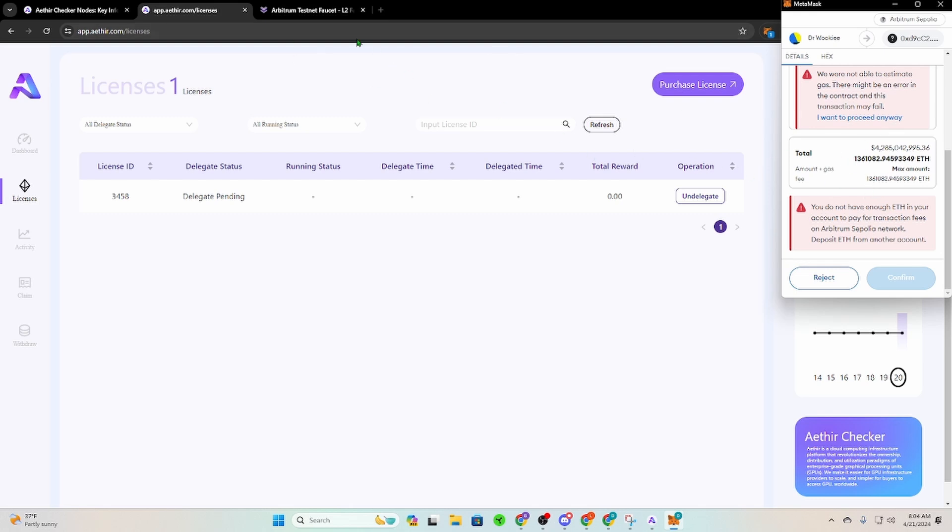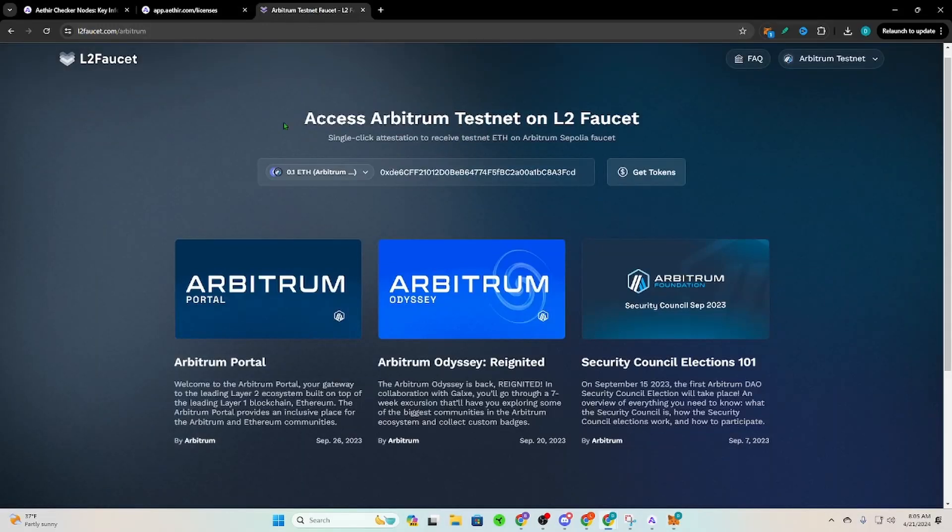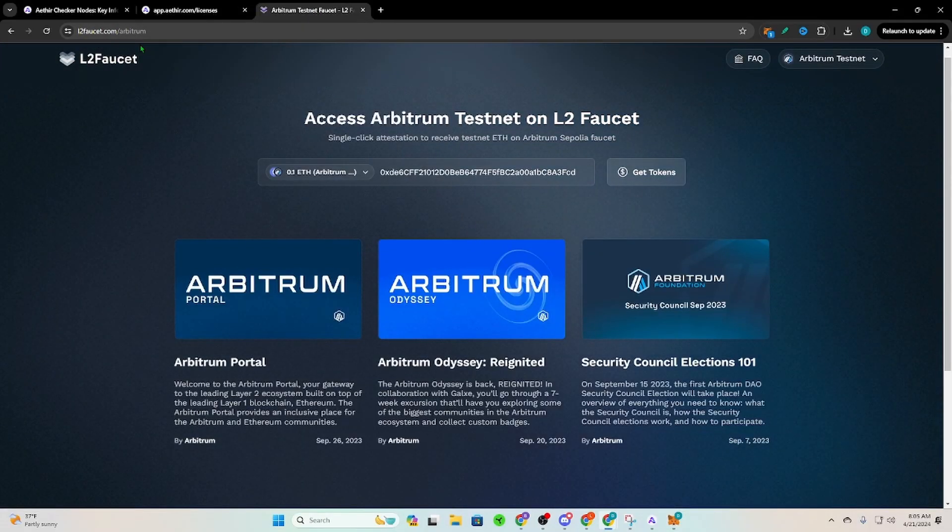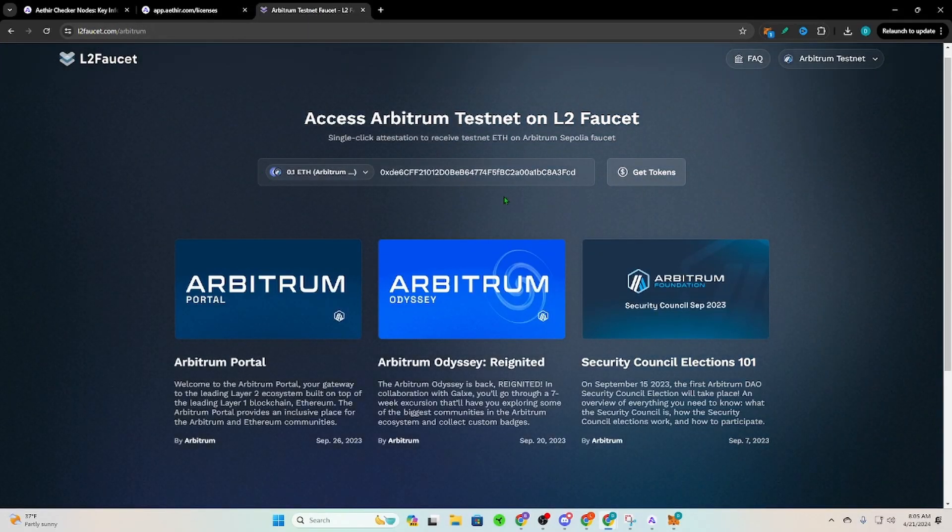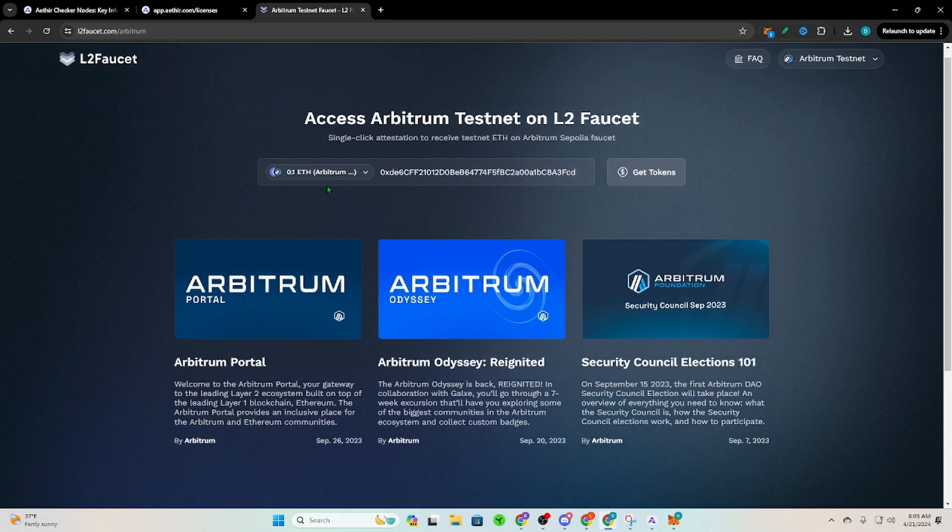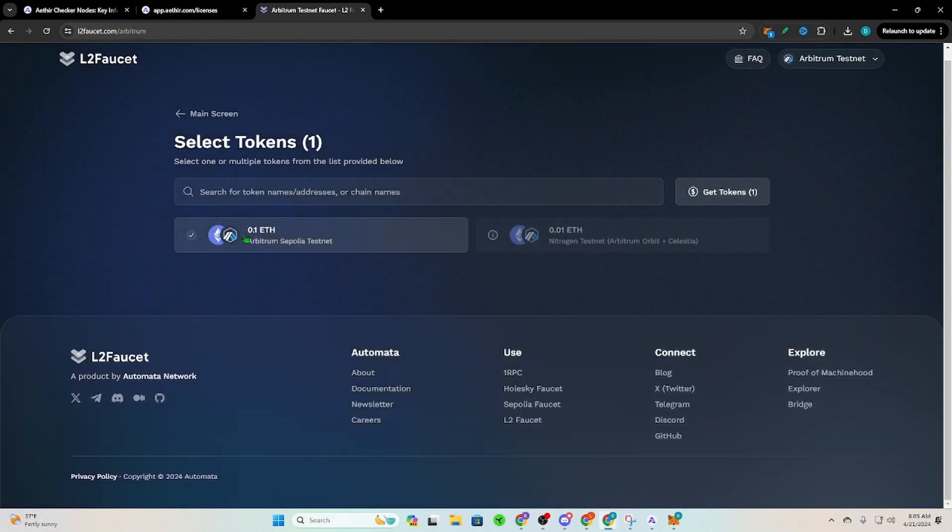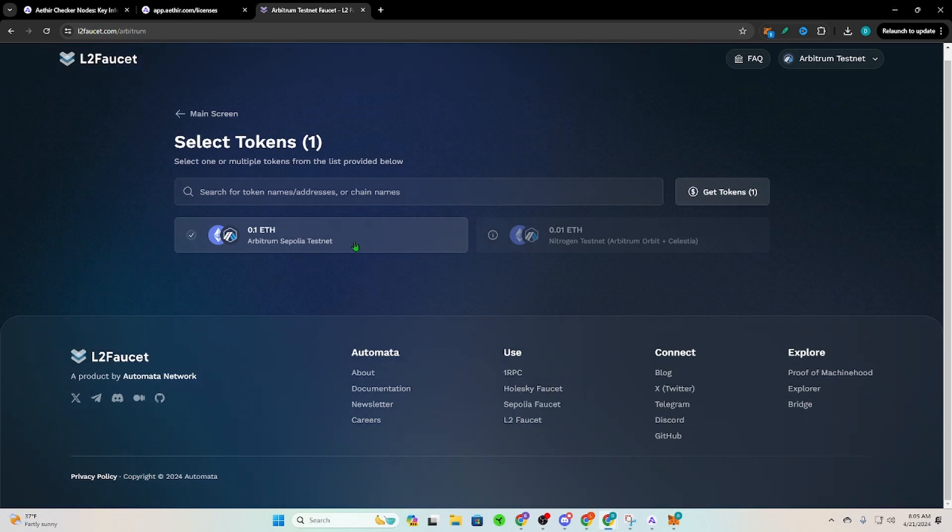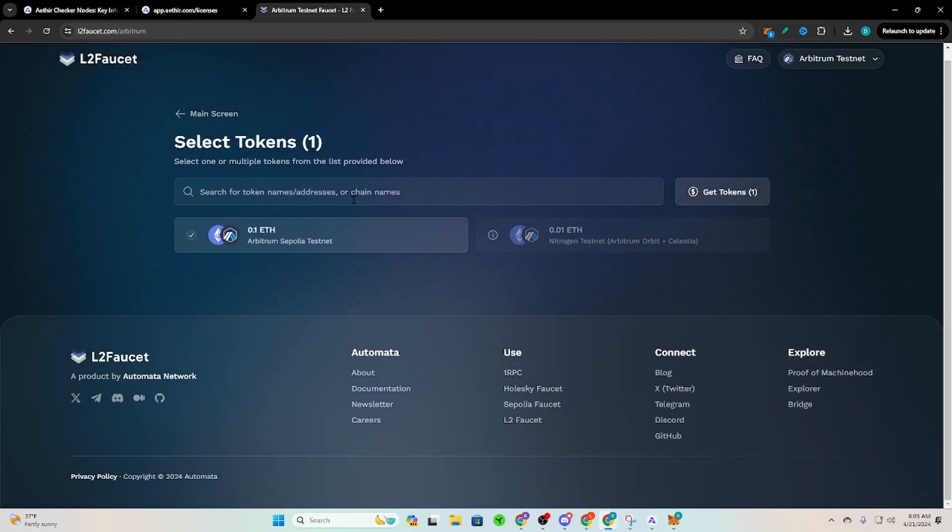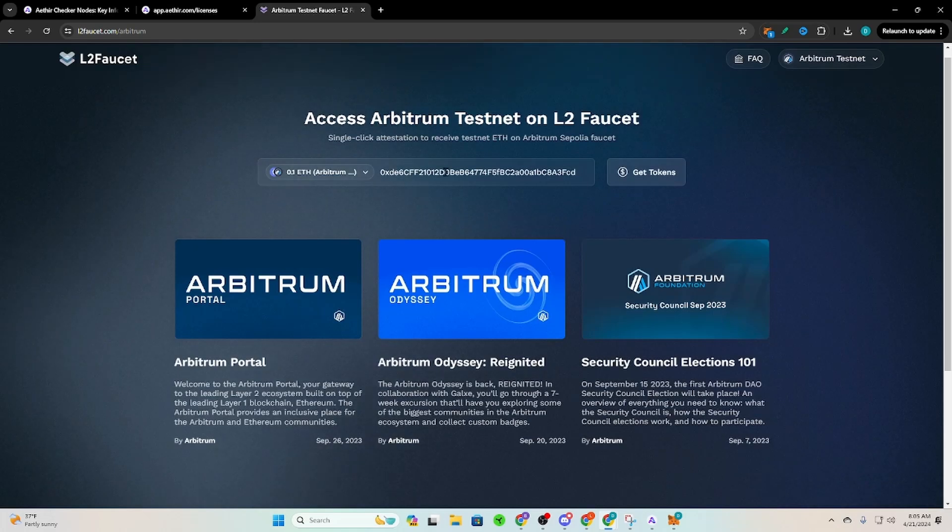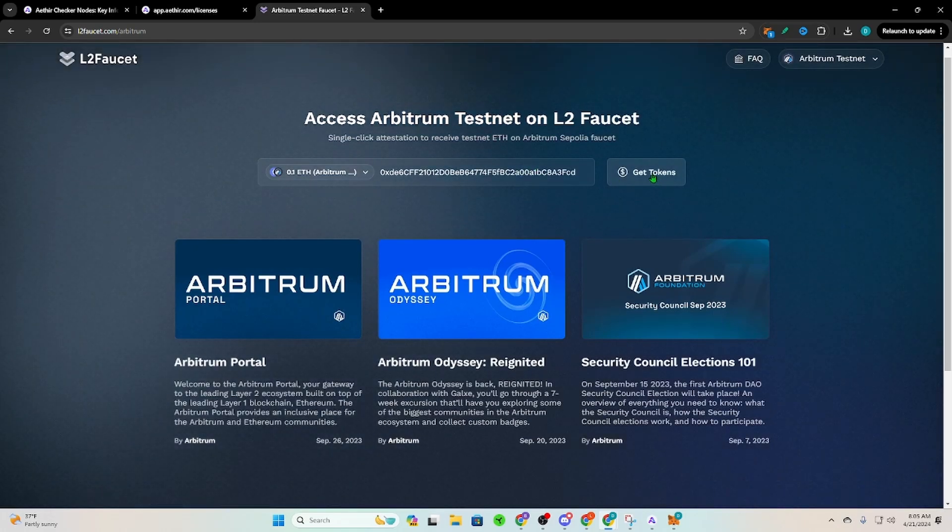In the meantime, you do have to have some of the testnet Ethereum. Okay, so link down below takes you to this l2faucet.com Arbitrum so that you can get some of the free Ethereum that you're going to need. So you'll select the token, you'll select this one, Arbitrum Sepolia testnet, the 0.1 ETH. So just click that, don't put anything here. Okay, then you go back, you paste your wallet address here, then you're going to click Get Tokens.